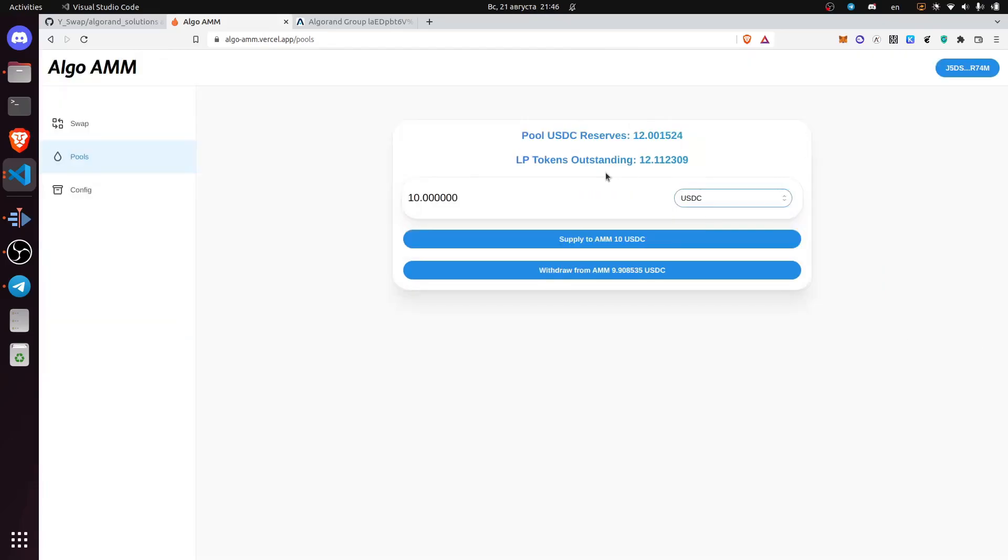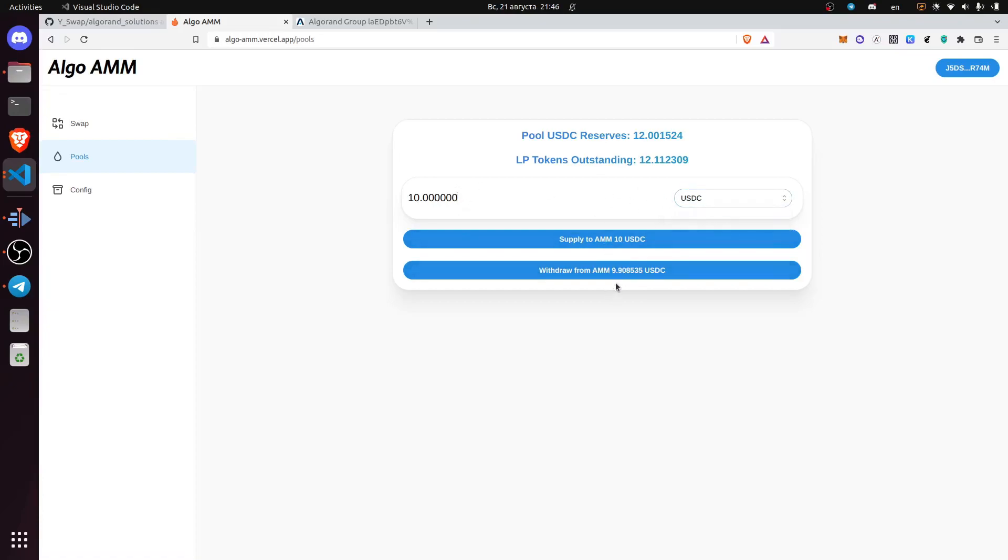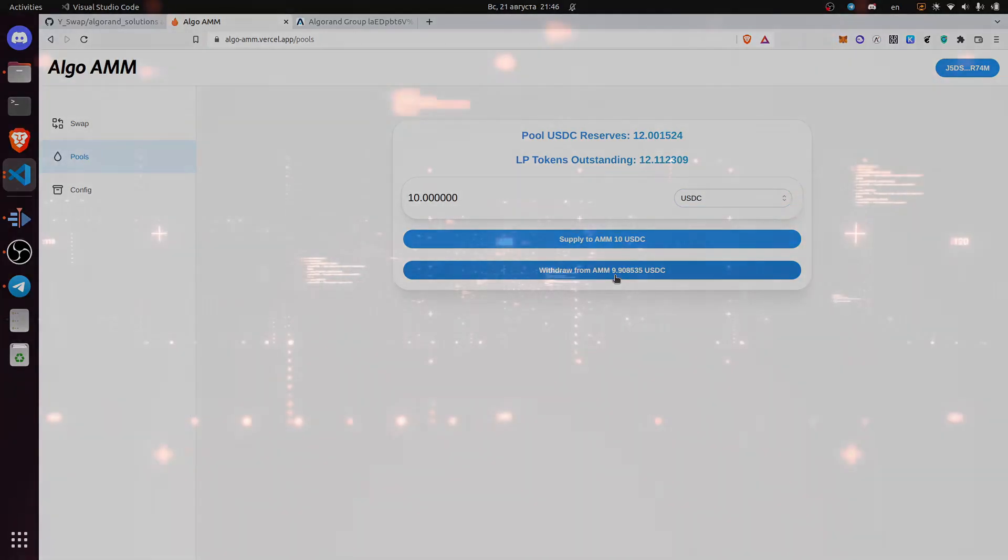Withdraw USDC for liquidity tokens. For example, for 10 liquidity tokens you'll get 9.9 USDC.